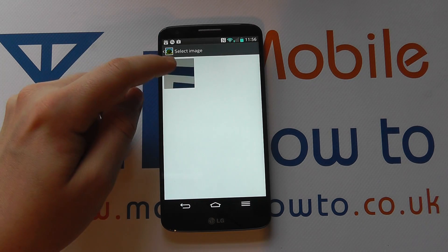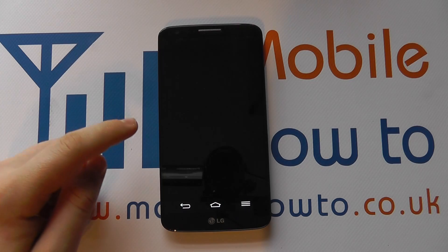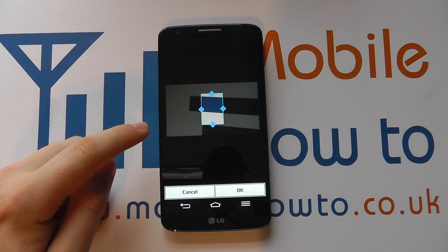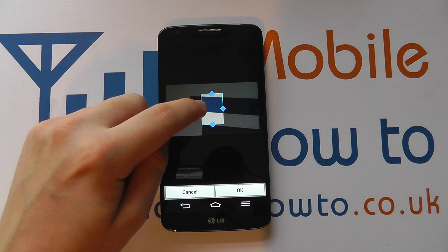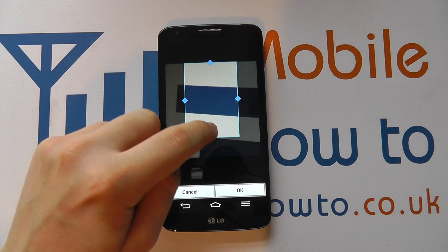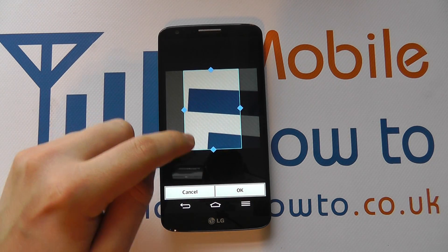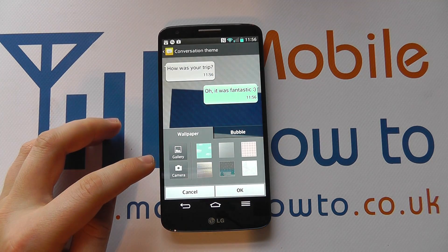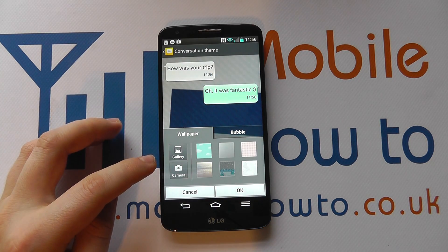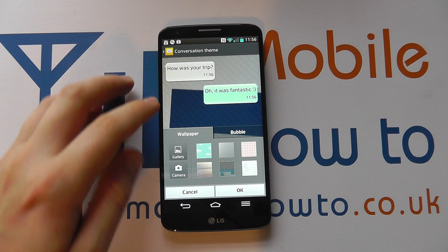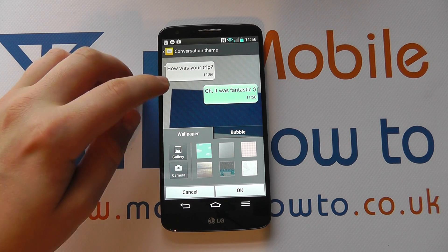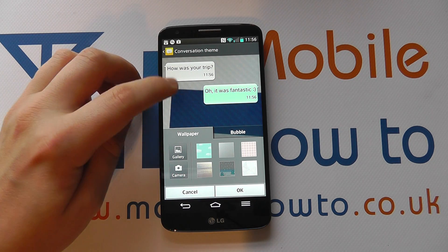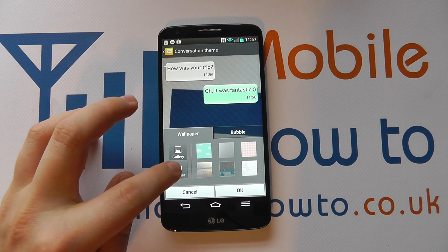I can select the one I want — let's go for that one, for example. I may need to crop it or resize it, and then I click OK. And now you can see the background of the conversation has changed.